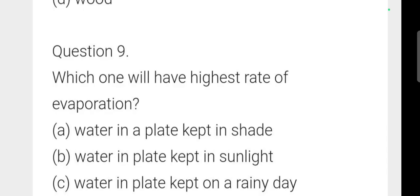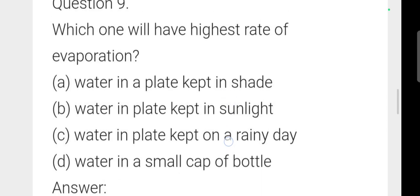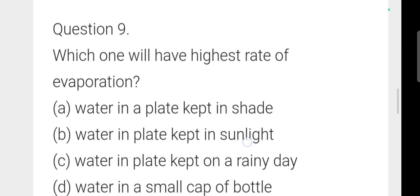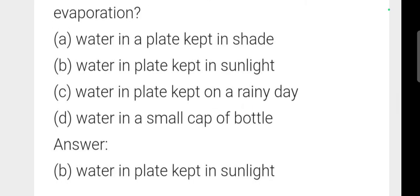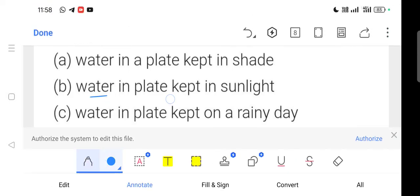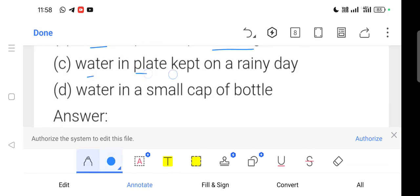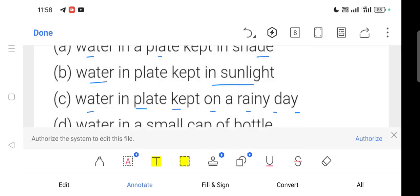Next question: Which one will have the highest rate of evaporation? Option B — water in a plate kept in captain sunlight — is correct, as the plate exposes more surface area to sunlight, increasing evaporation rate. Option A: water in a plate kept in shade — sunlight is absent. Option C: water in a plate on a rainy day — atmosphere has high humidity, reducing evaporation. Option D: water in a small cap of a bottle — small surface area reduces evaporation rate. Option B is correct.